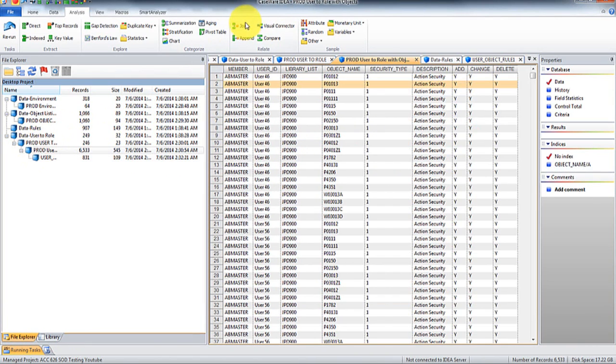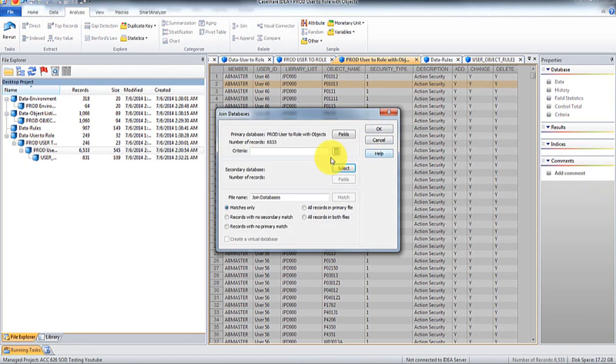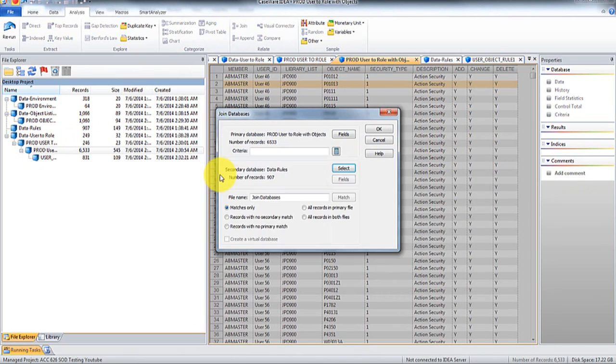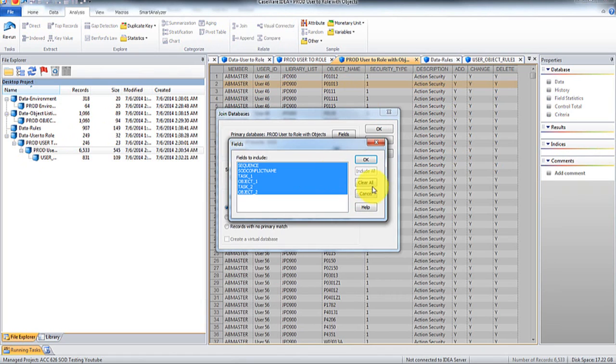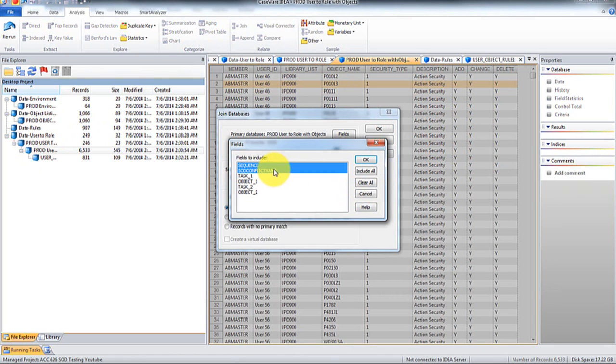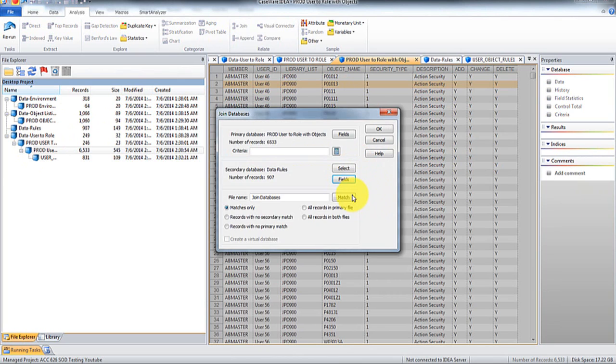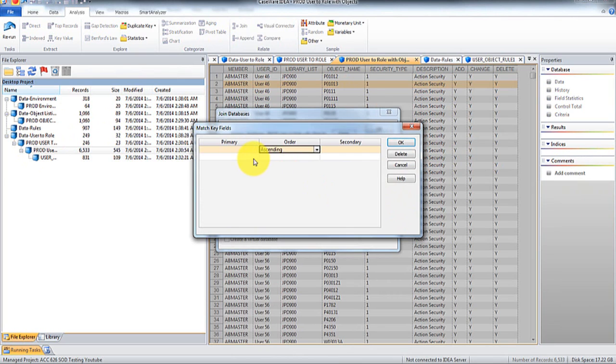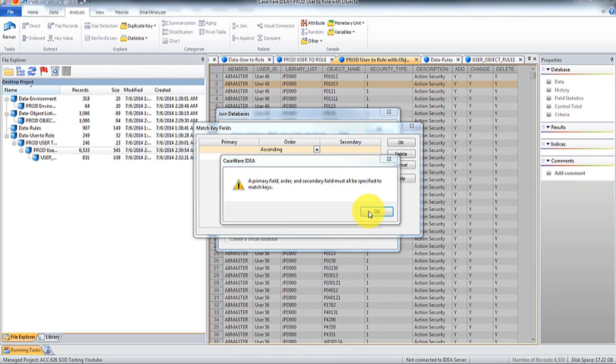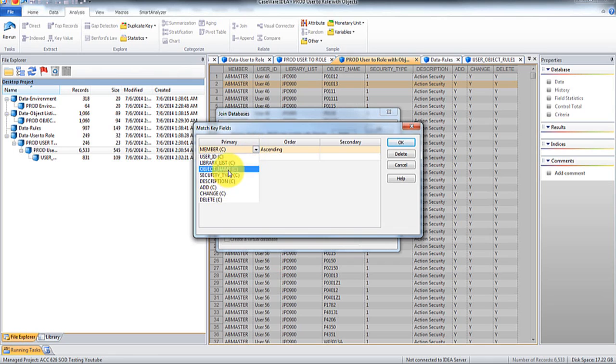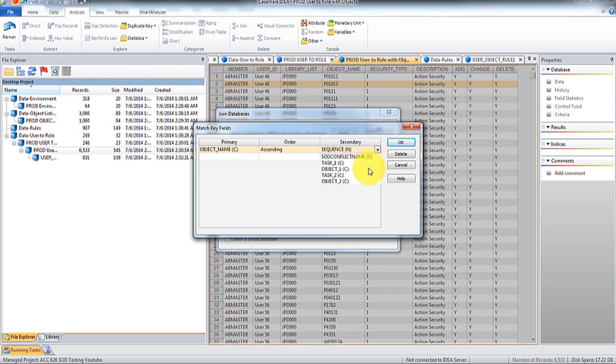And then we're going to do the exact same thing, except for clear this all, conflict name, conflict name sequence. The only difference here is we're still getting these object name, is we're going to join it with object two.